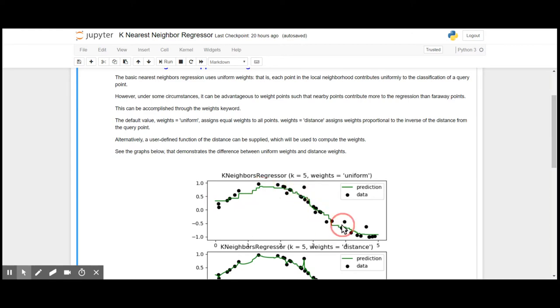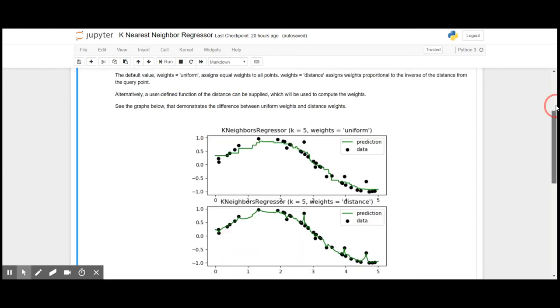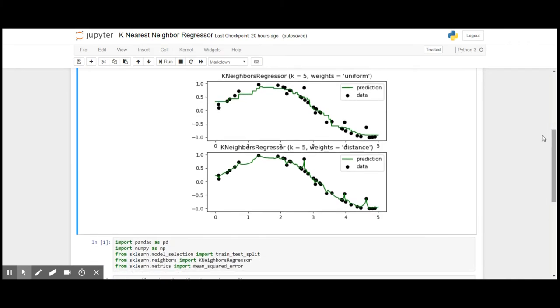We can use weights either as uniform, where all the points are given equal importance, or distance, where the nearest points play the crucial role.